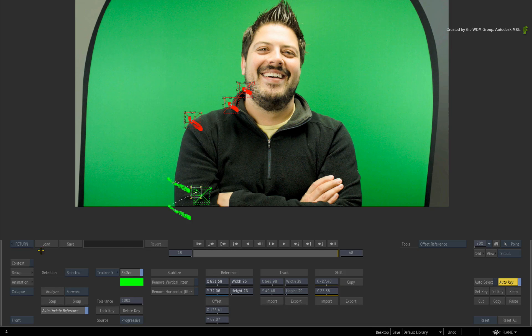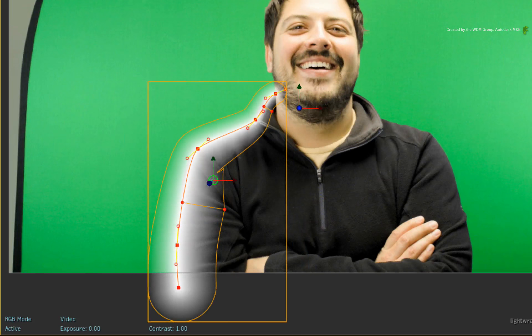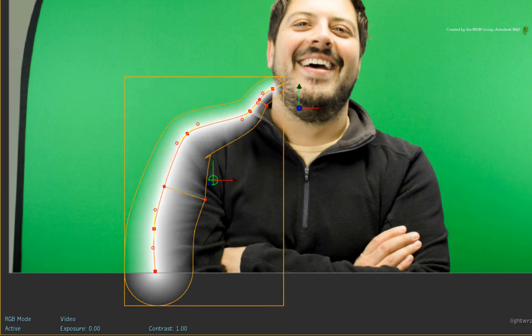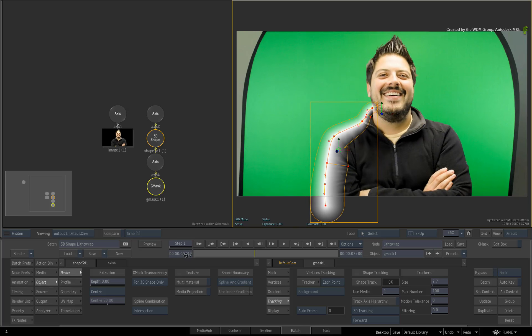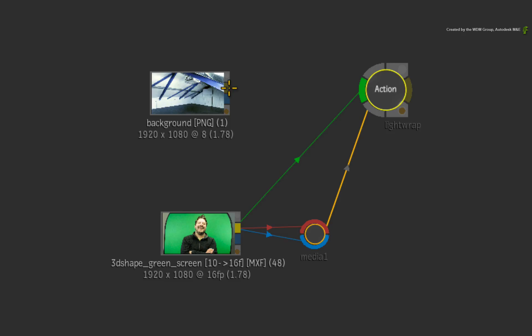So jumping back out to Action and scrubbing the time-bar, you can see that we have locked the spline to the moving talent. Go back to Batch and reconnect the proper background back into the Action node.